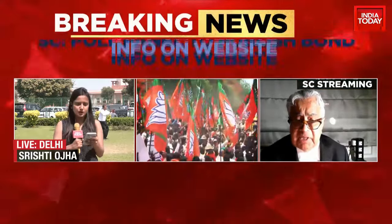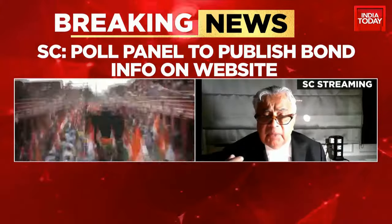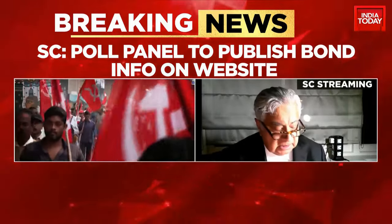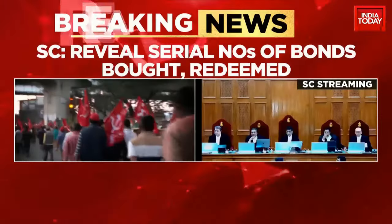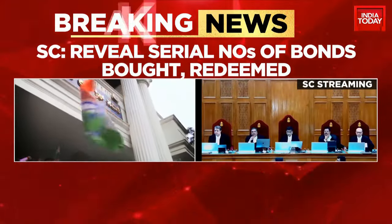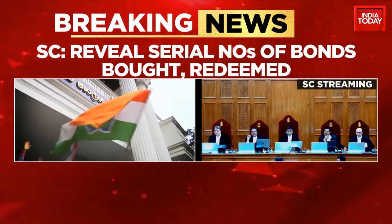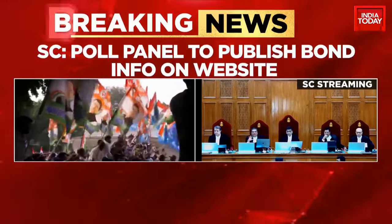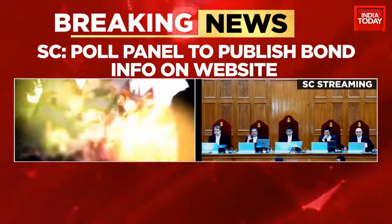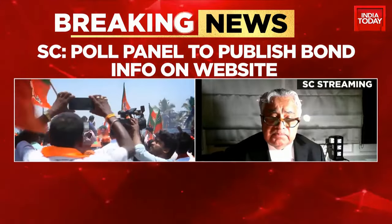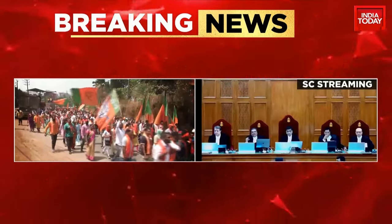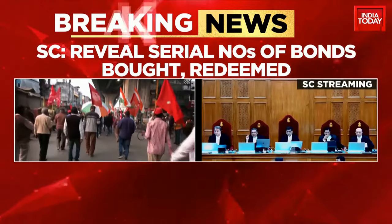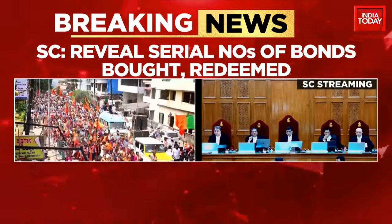TMC leader and Senior Supreme Court Advocate Majit Mehman is joining to respond to what the court has said about revealing bond details like alphanumeric codes, after ASSOCHAM and FICCI moved court saying they are not in favour of the details of donors and unique identification numbers getting released.